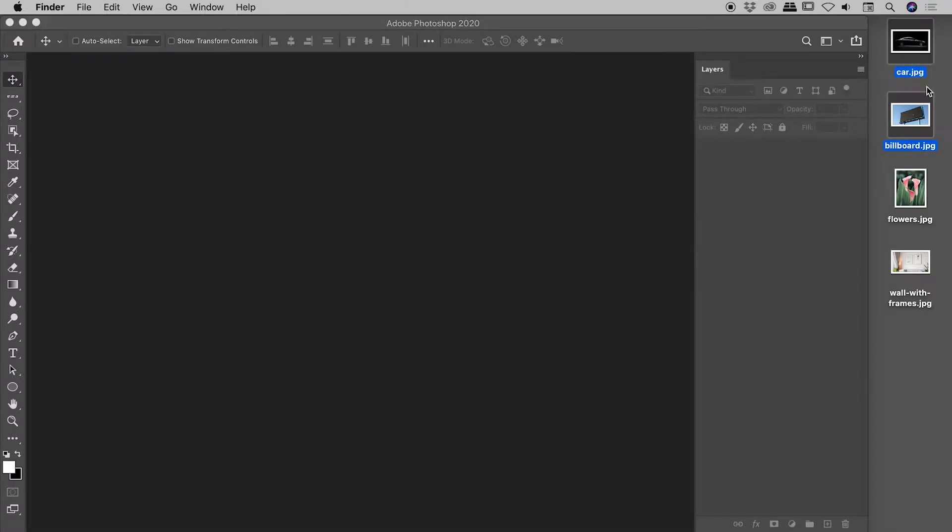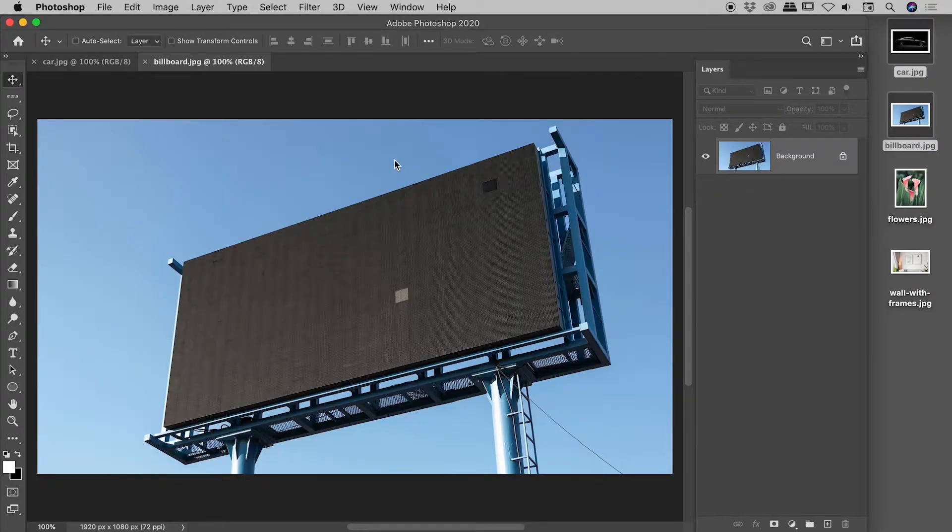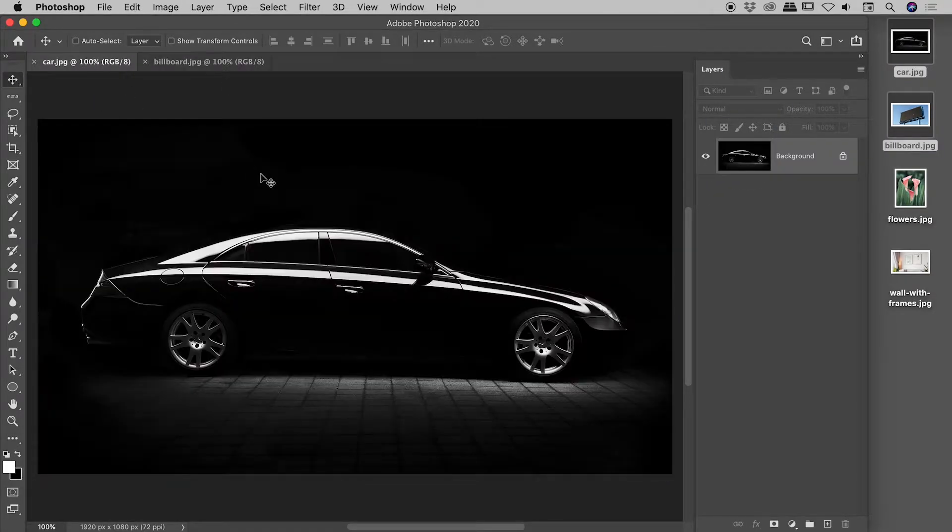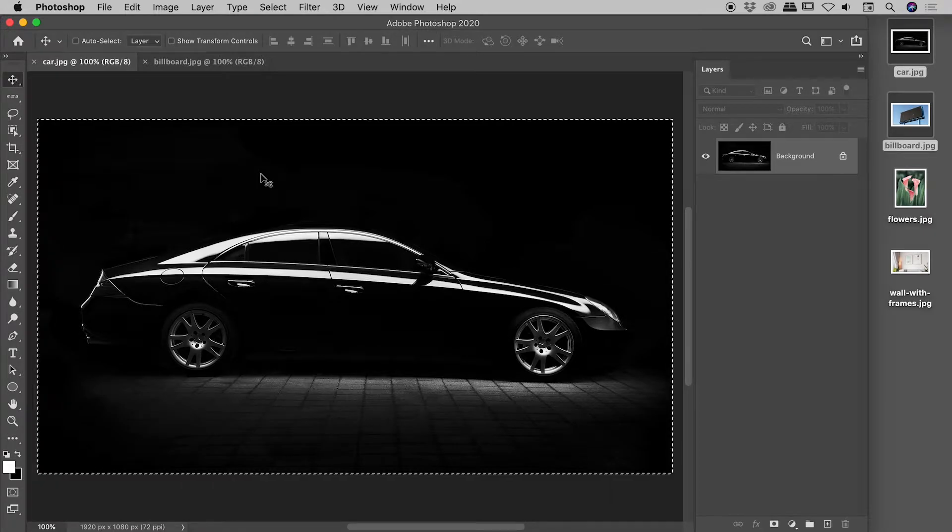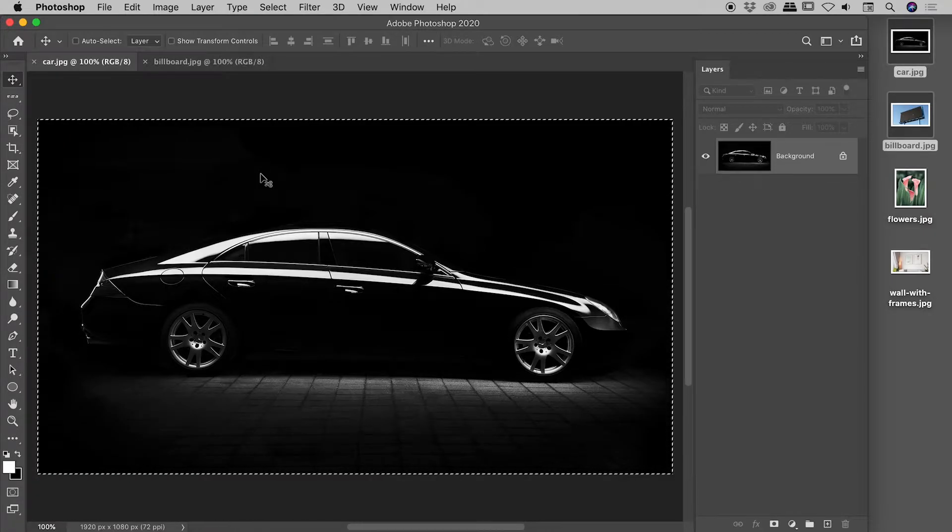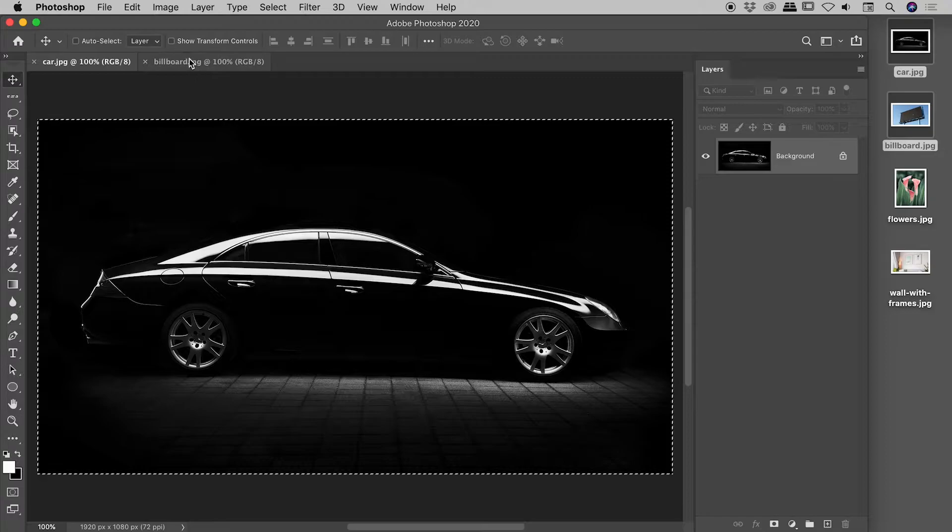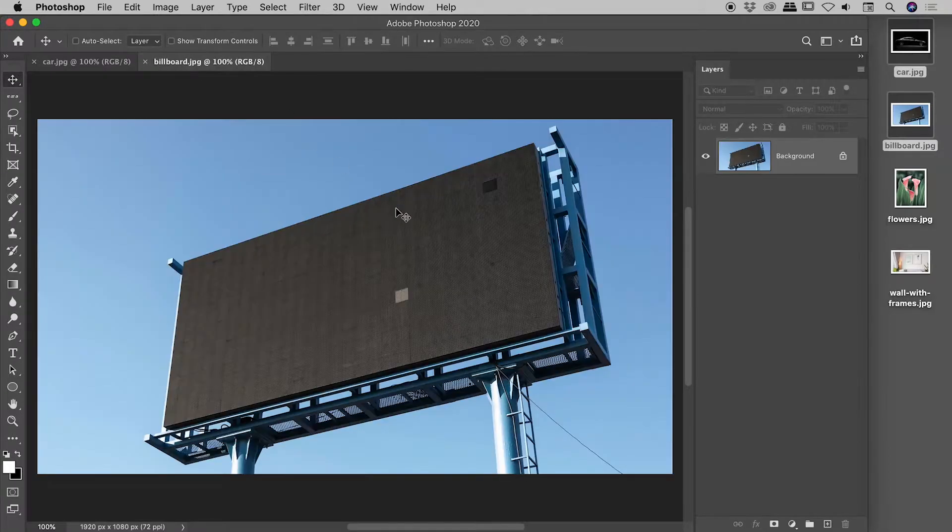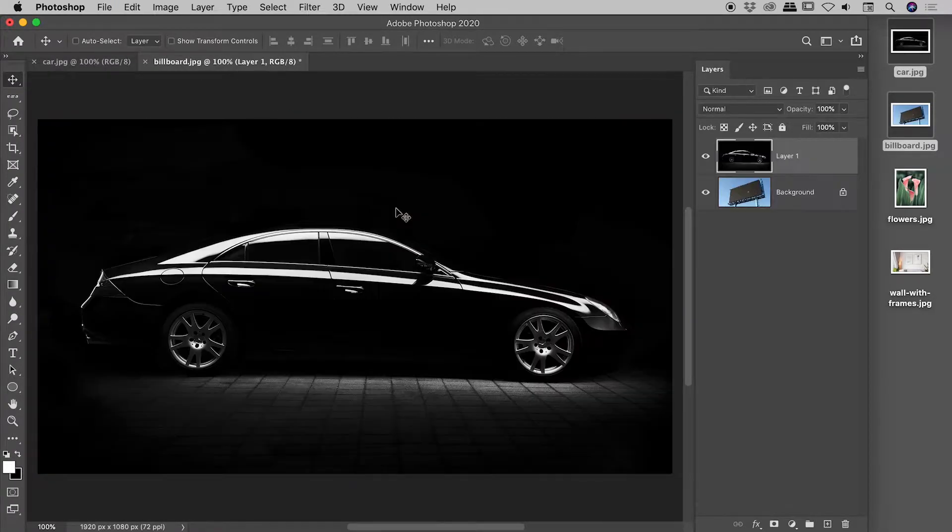So here on my desktop, I'm going to grab that car and billboard graphic, drag them in like so. My car image, CMD or CTRL A to select everything, CMD or CTRL C to copy that to the clipboard, over into the billboard image, CMD or CTRL V to paste that in like so.